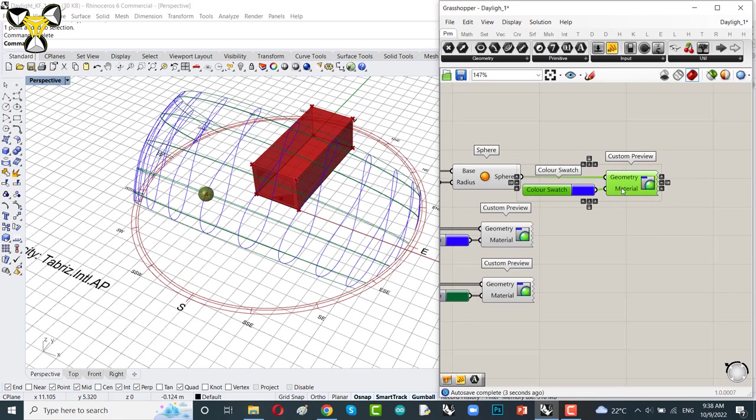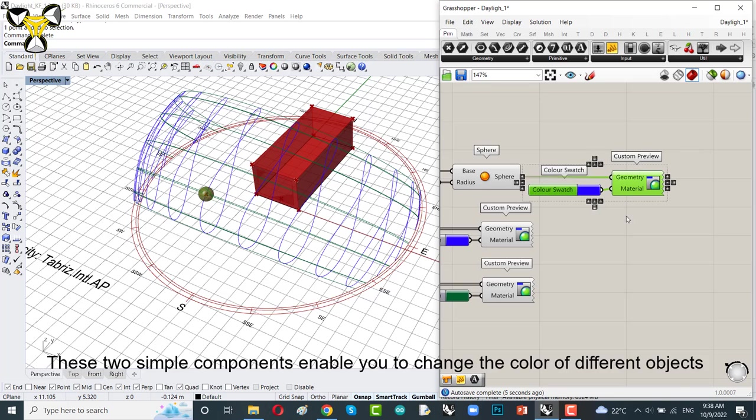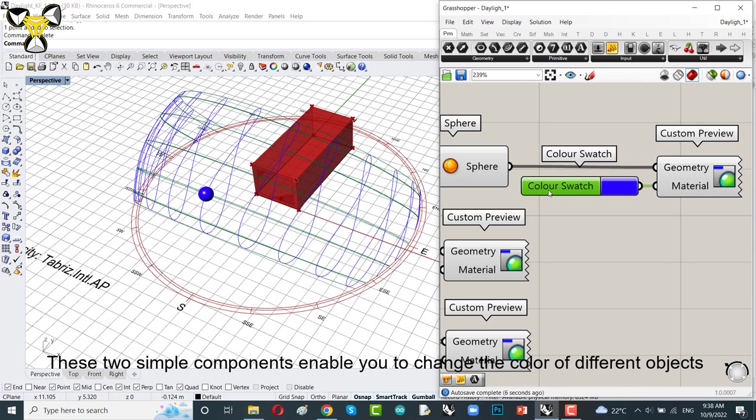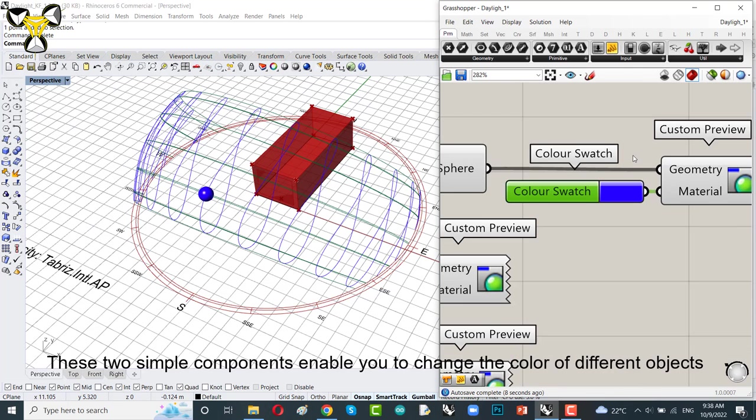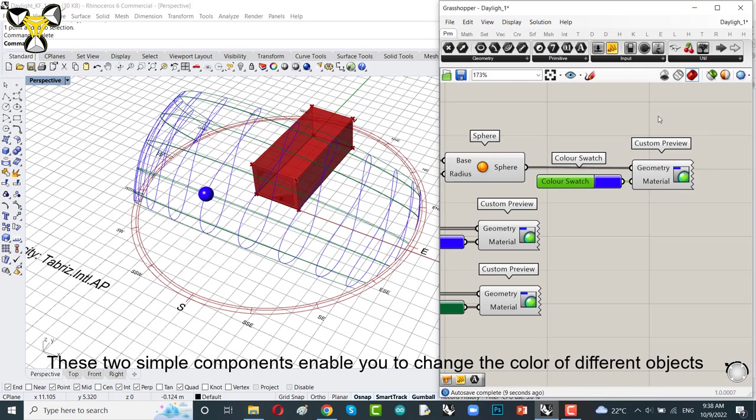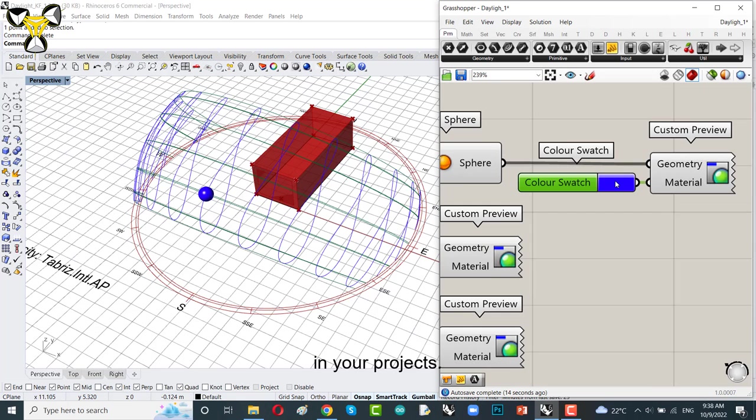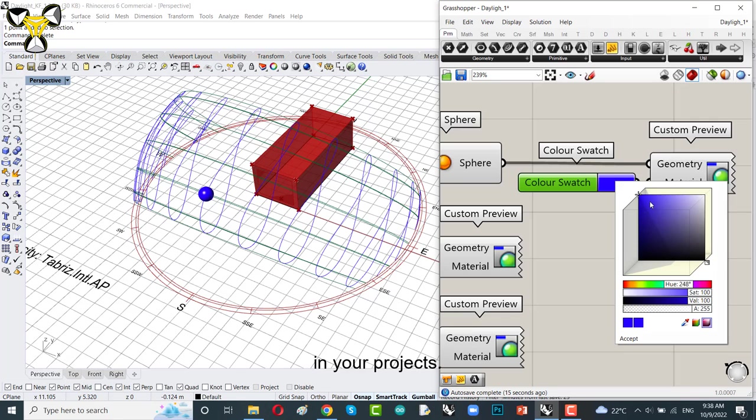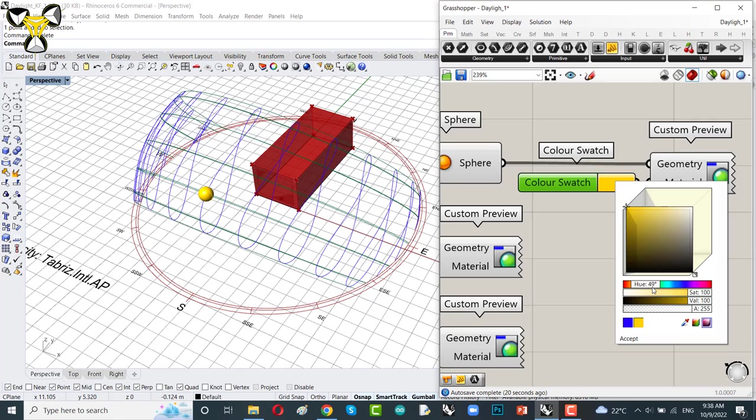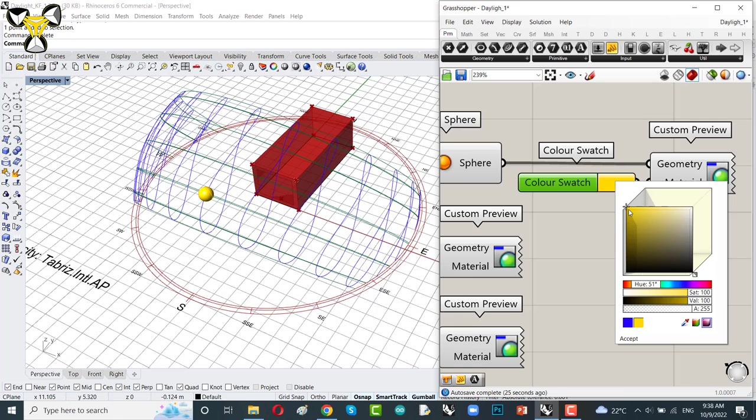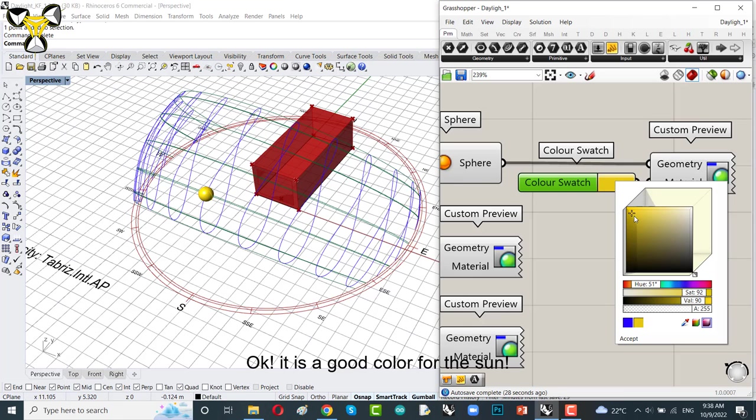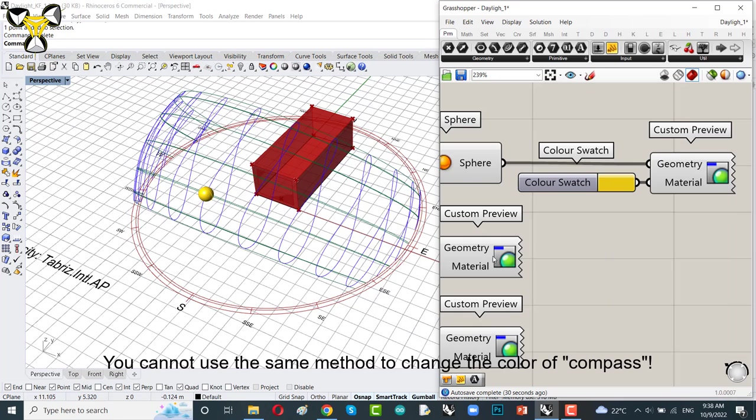Let me do that. These two simple components enable you to change the color of different objects in your Grasshopper. And you can see the changes in the Rhino scene. They're really useful. Use them in your projects. It's good color for the sun.